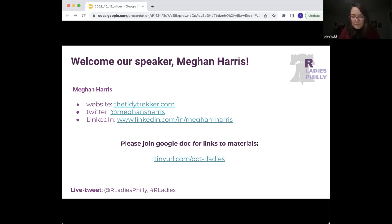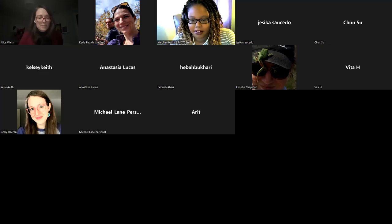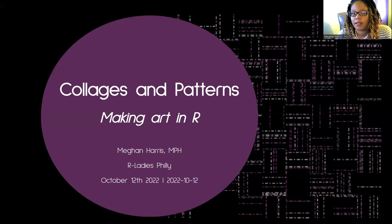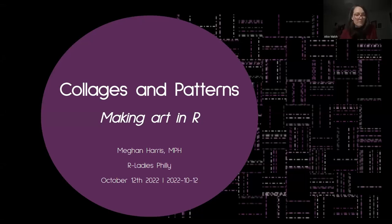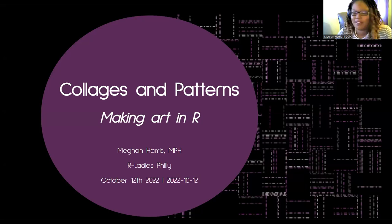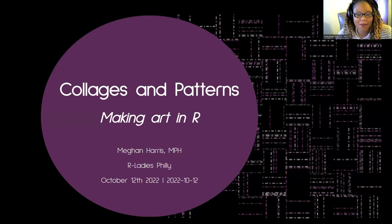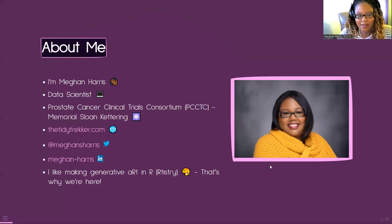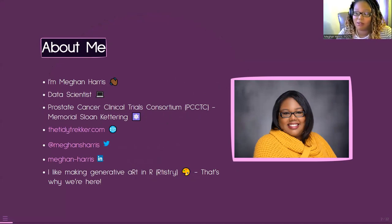Hi everybody. As Alice said, my name is Megan Harris. I'm here today to talk about collages and patterns, but more specifically making art — aRtistry. I'm a data scientist at the PCCTC, which is part of Memorial Sloan Kettering Cancer Center.